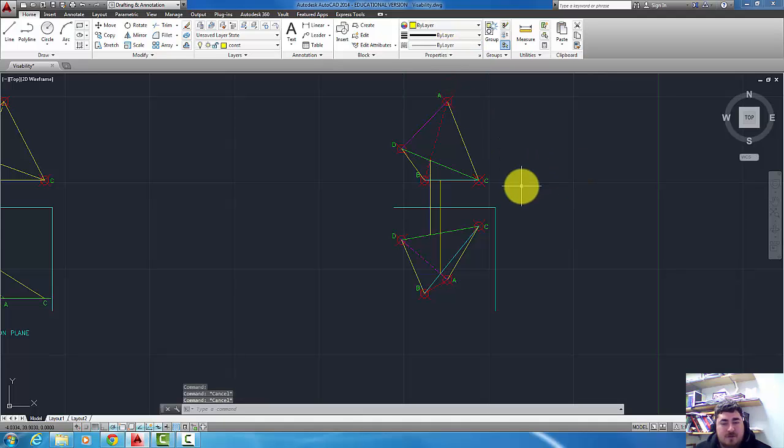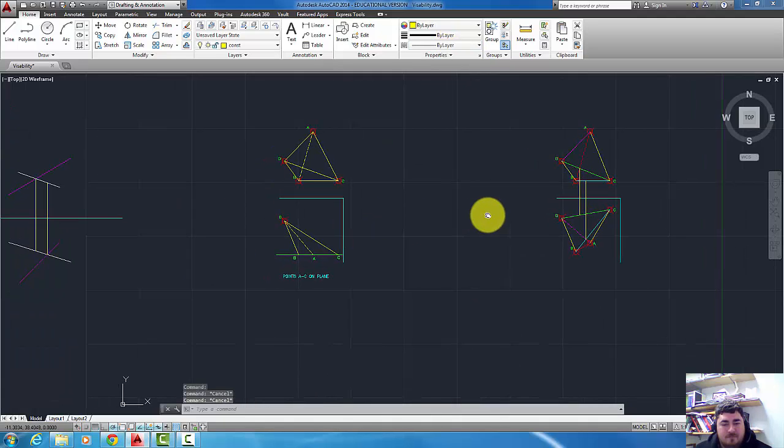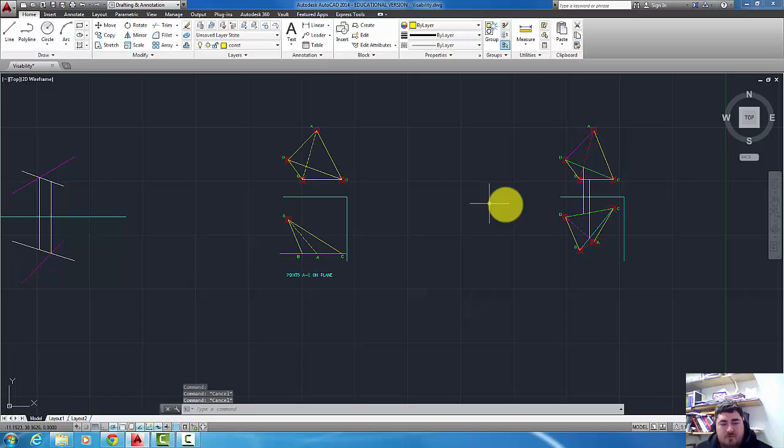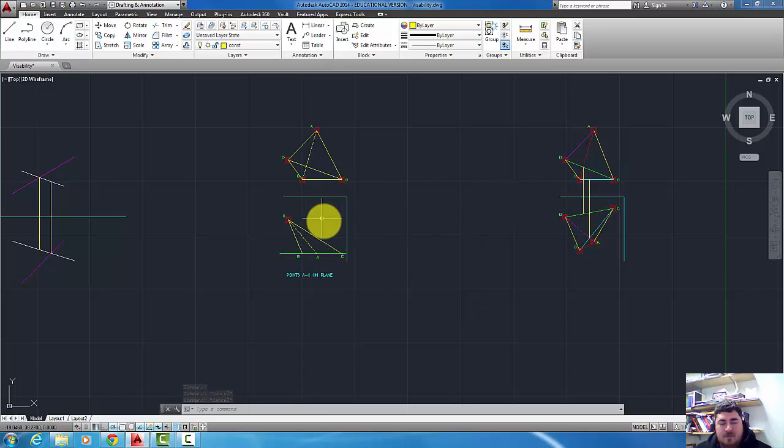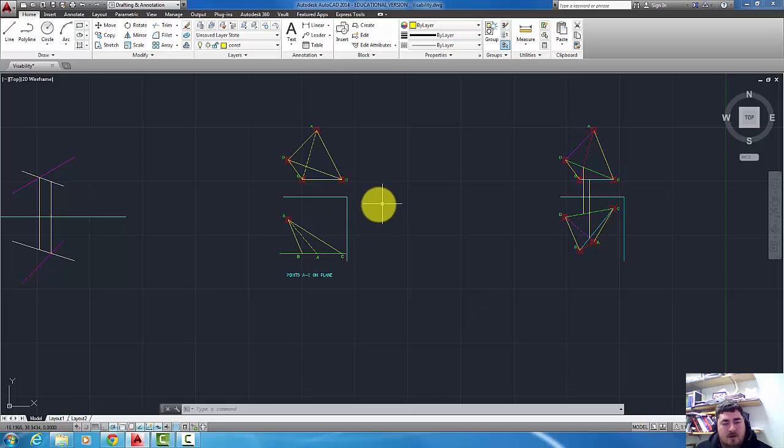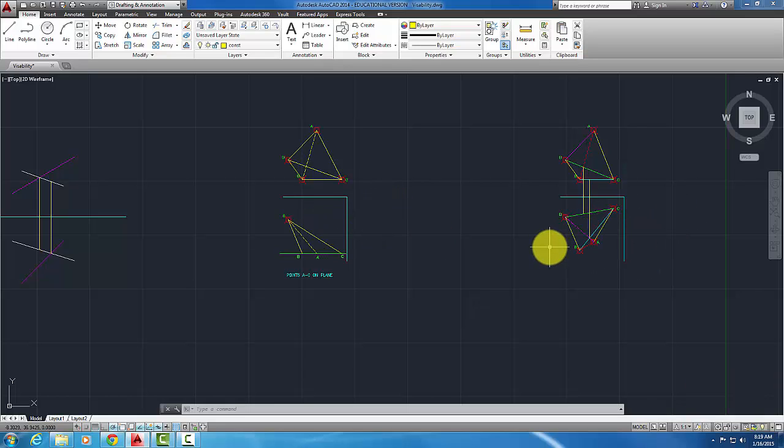I hope that helps. If I wanted to project off to the side view, I would project just like I did in the points and planes video. I can do the visibility also. Have a good day.